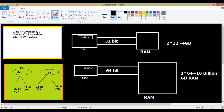Now, a bit can only have two values: either one or zero. So if it is a one-bit register, it can store two values — either zero or one. A two-bit register can have four values: 00, 01, 10, and 11. An n-bit register can have 2 to the power of n values. Similarly, a 32-bit register — which is local to the CPU — can have 2 to the power of 32 values.